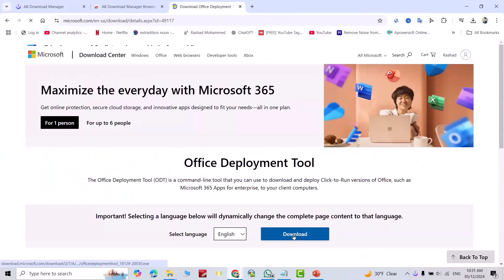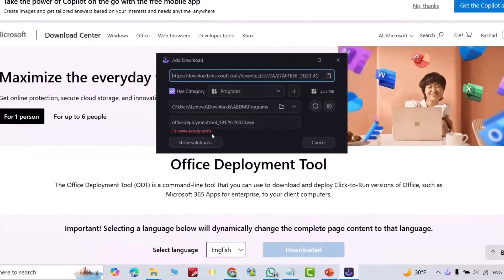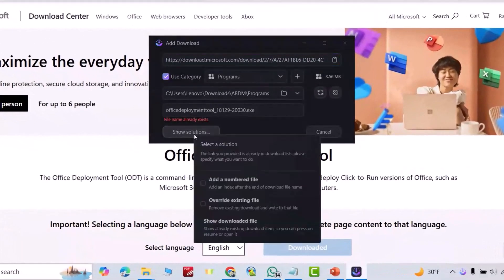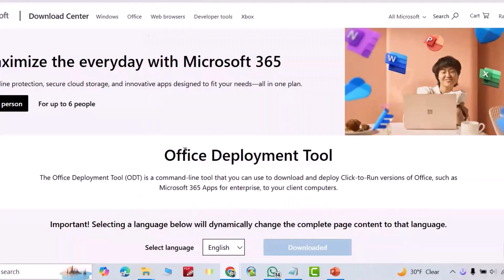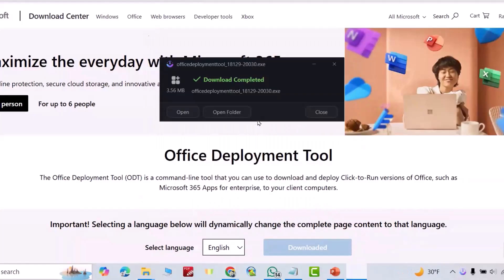Let's check — go to Google, download the Office Deployment Tool. This is just an example download. You can see directly AB Download Manager pops up and says 'file name already exists'. It shows solutions: add an embedded file or override existing. Click OK and just download. That's it — have a nice time!